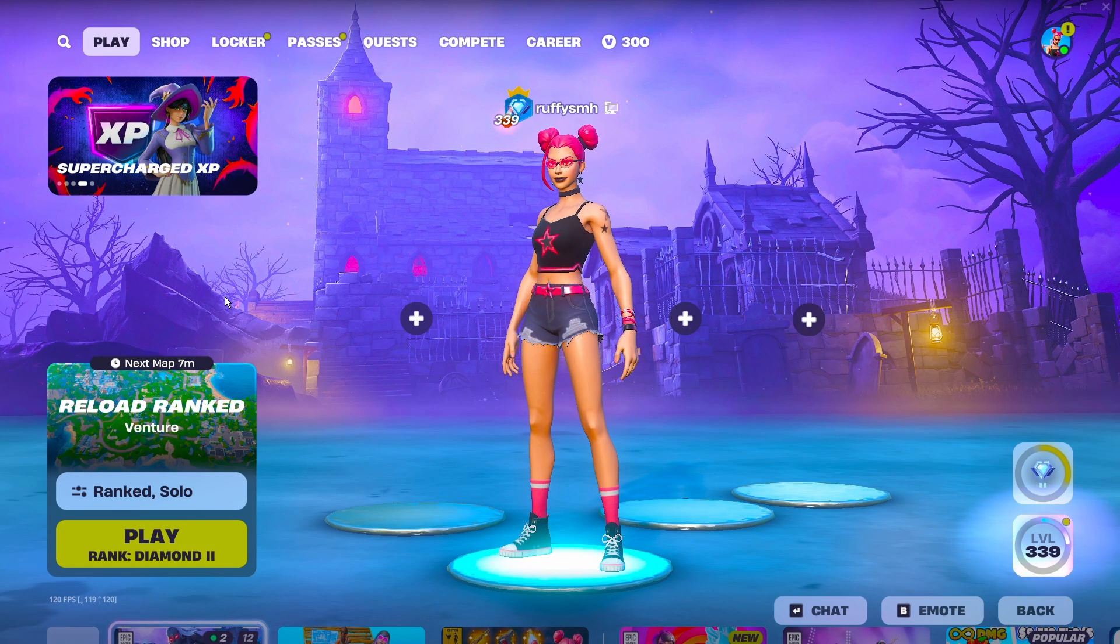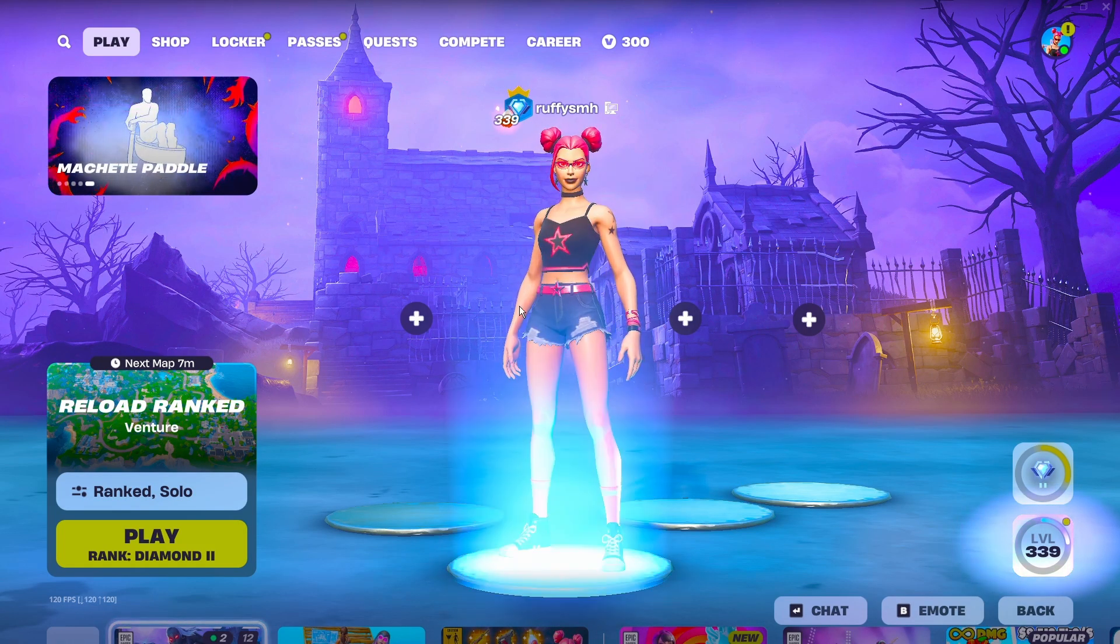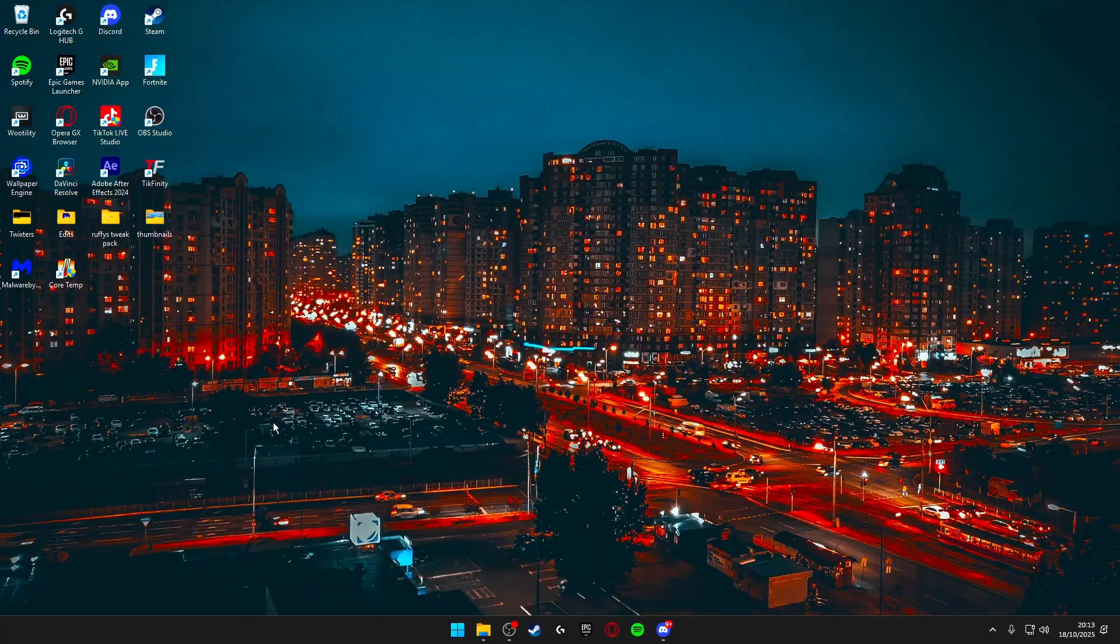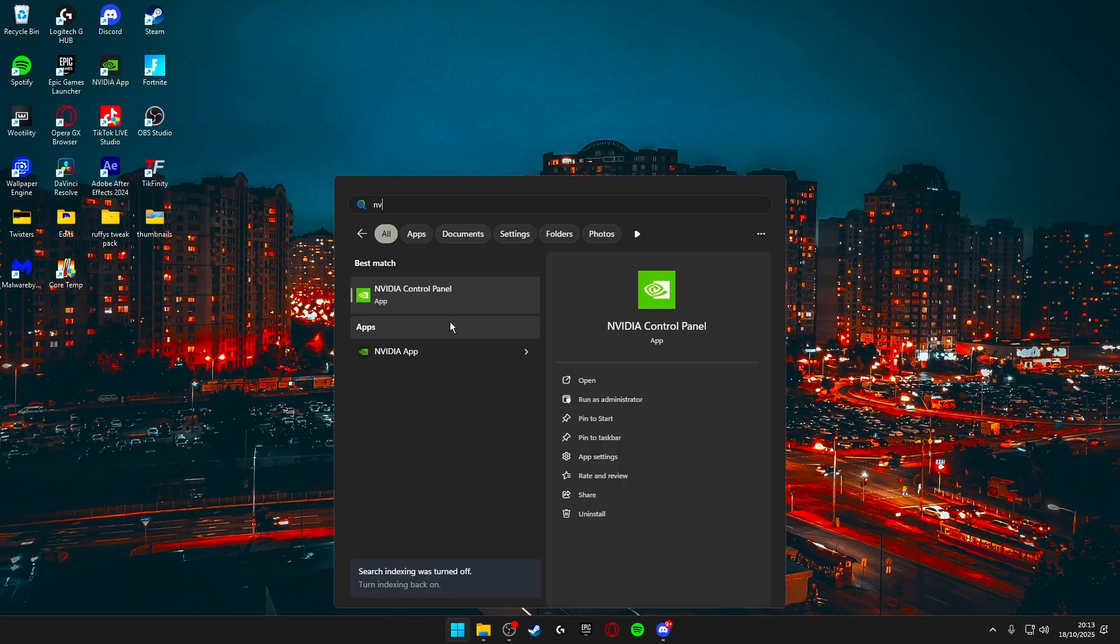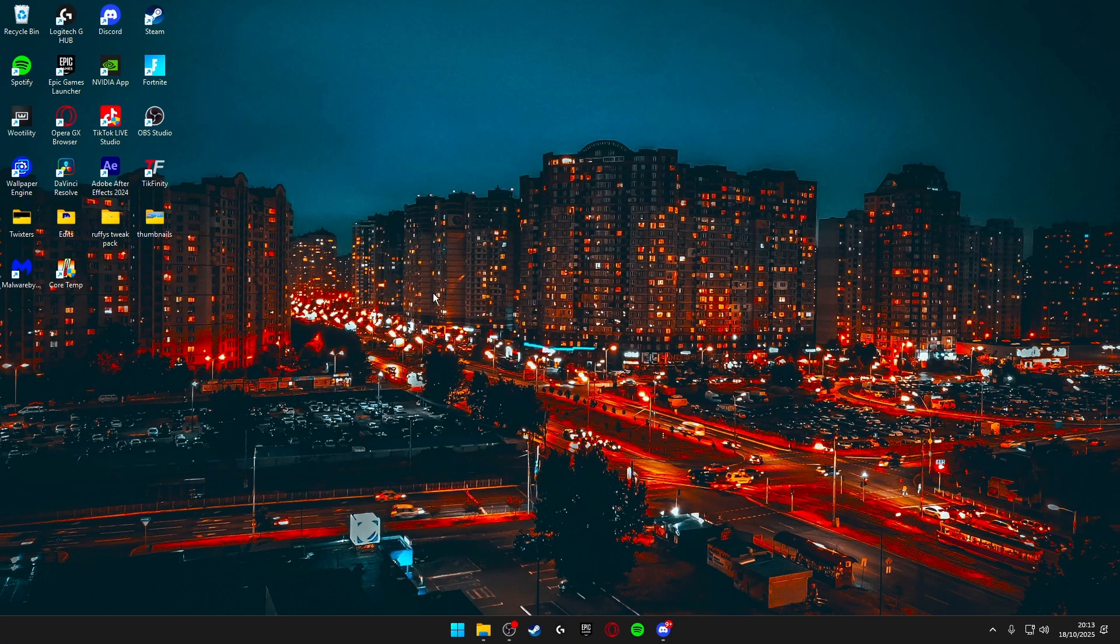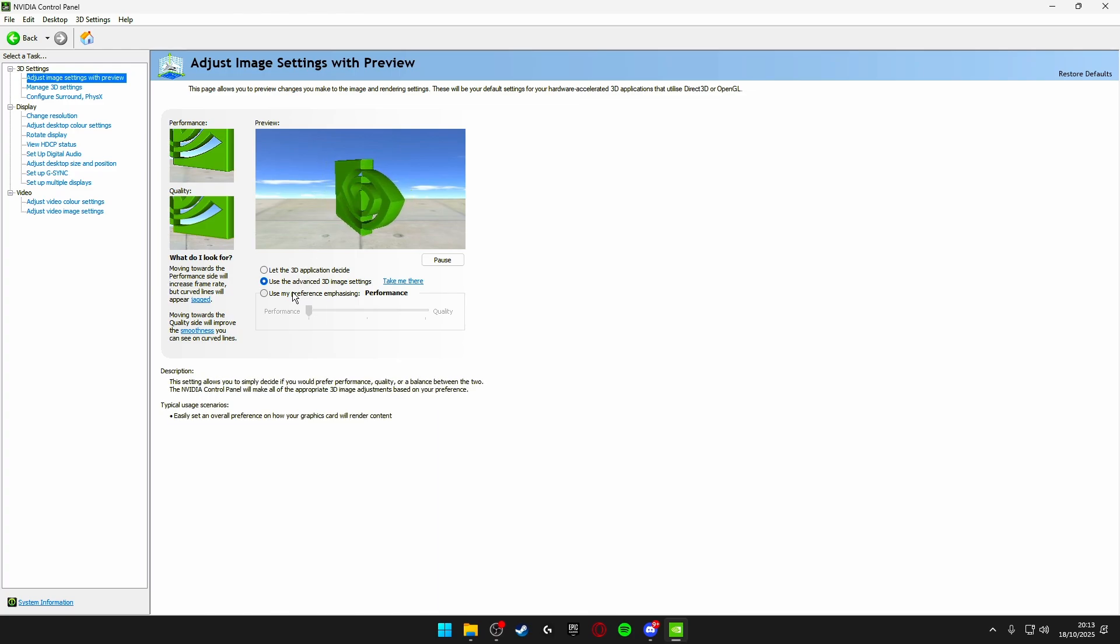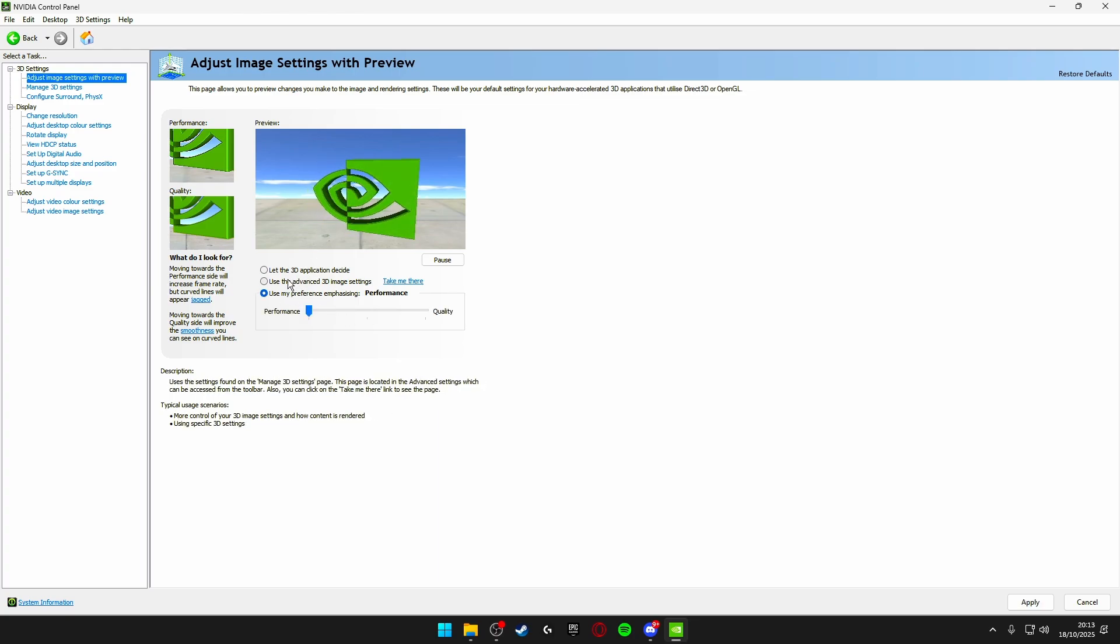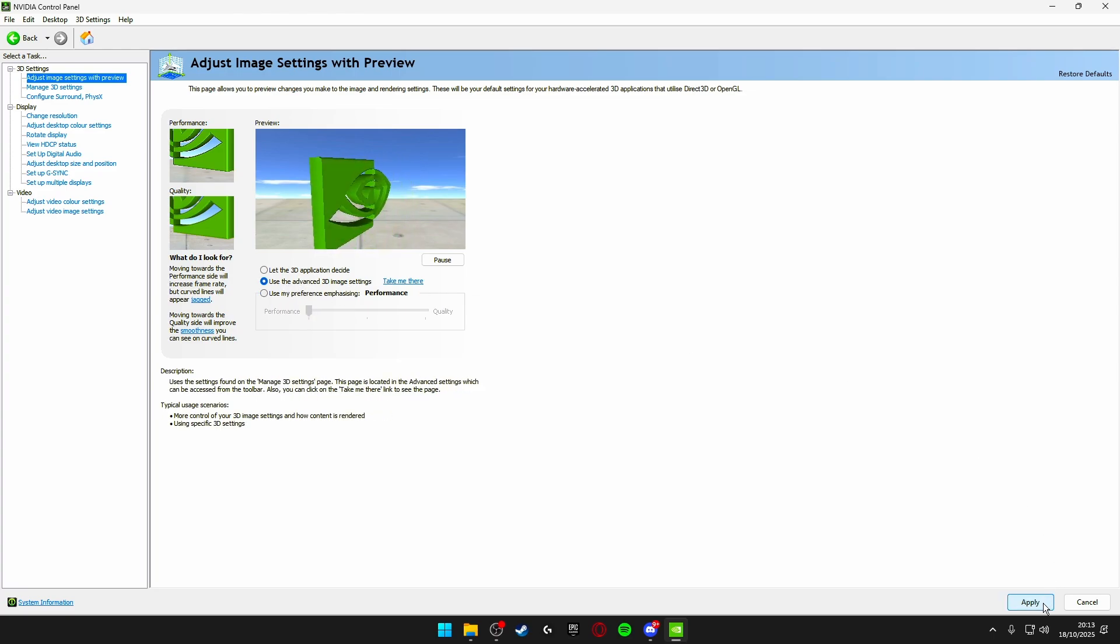So without wasting any time let's get into optimizing our Nvidia control panel. The first thing you want to do is close Fortnite and once you're on your desktop search for Nvidia control panel and open it up. Once it's opened the first thing we're doing is clicking on adjust image settings with preview and you're going to click the bottom option and drag this bar all the way down to performance. Once you've done that click the middle option that says use the advanced 3D image settings and click apply.